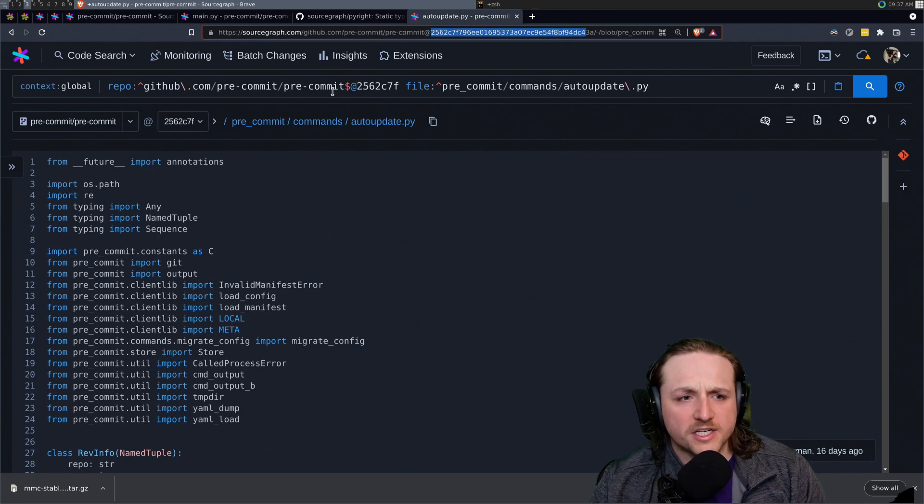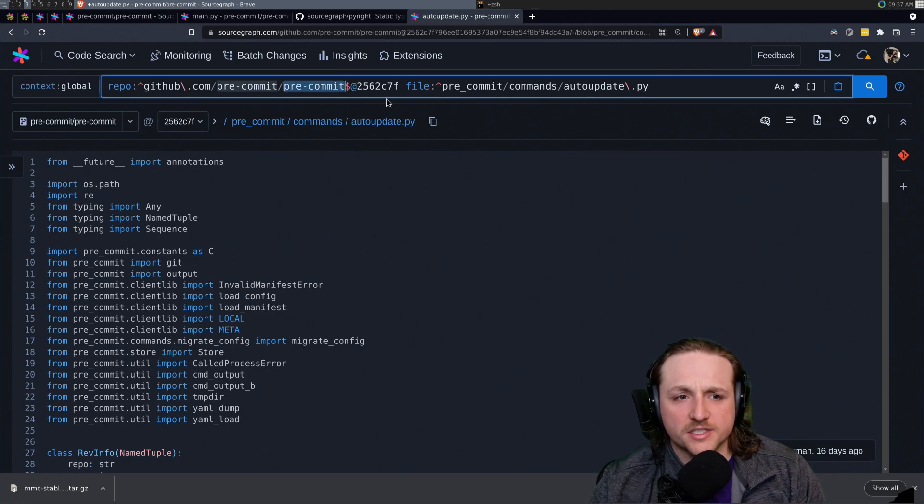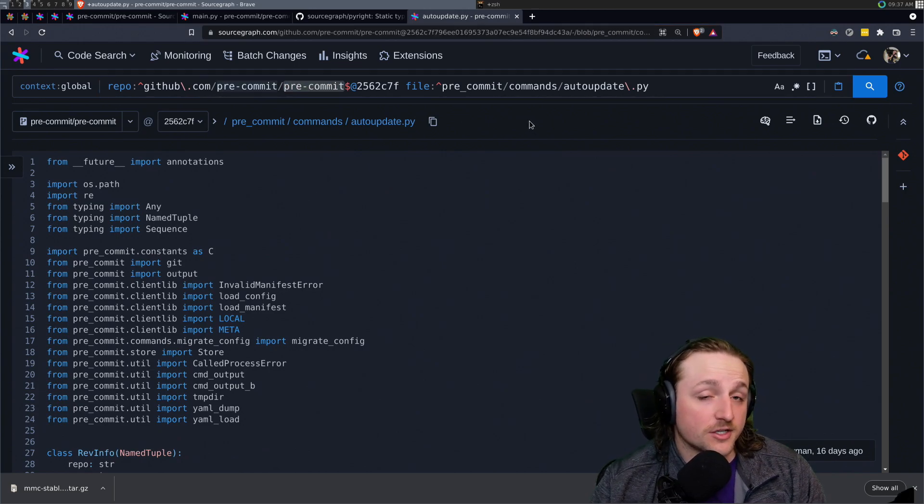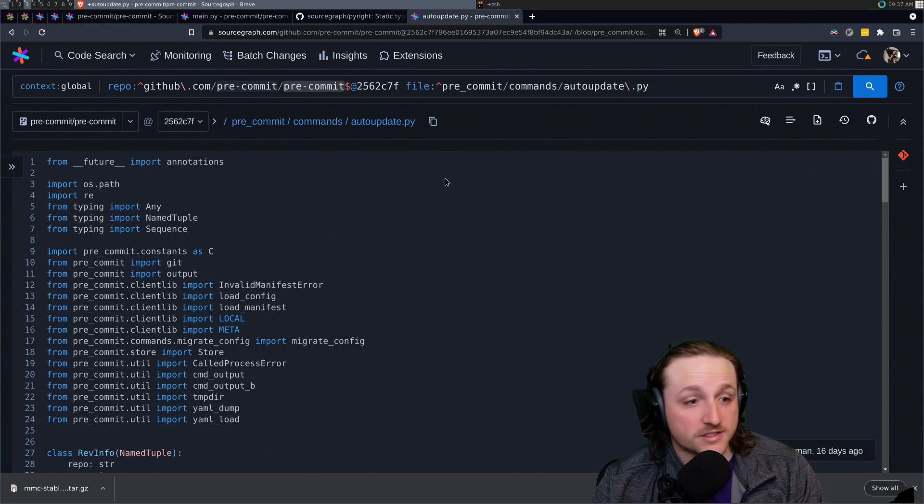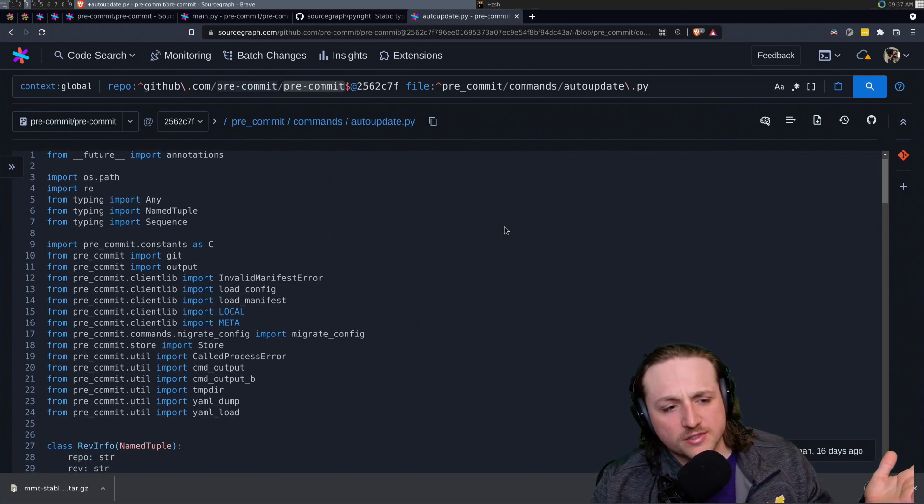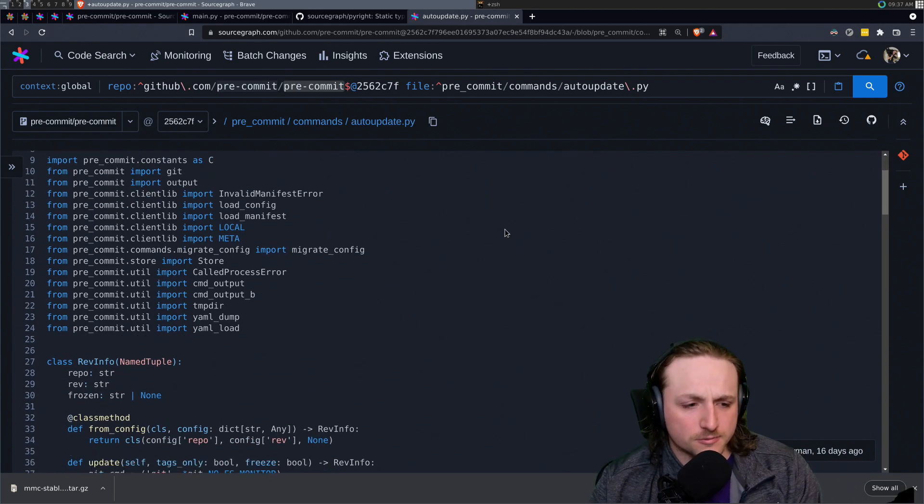We're just playing around in pre-commit code by the great Anthony. Shout out to Anthony. I just want to show you some of the stuff that we have working.